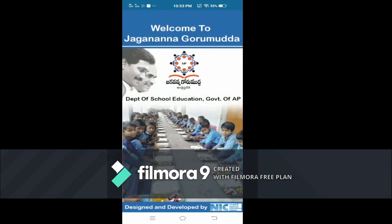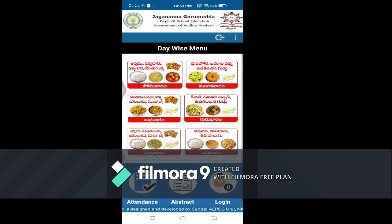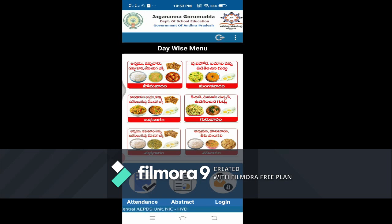We have the first phase and the second phase. We have the next phase of the new app — let us update the new app after each other.